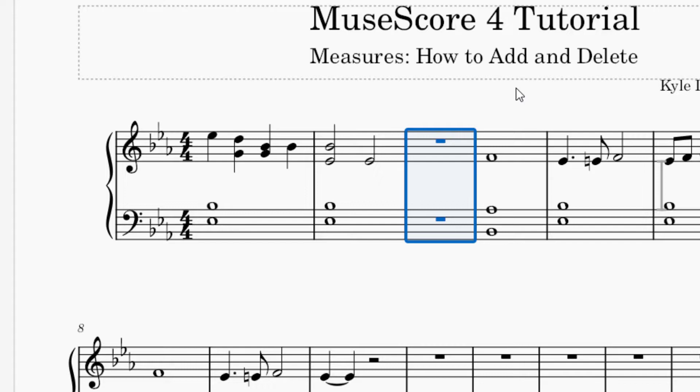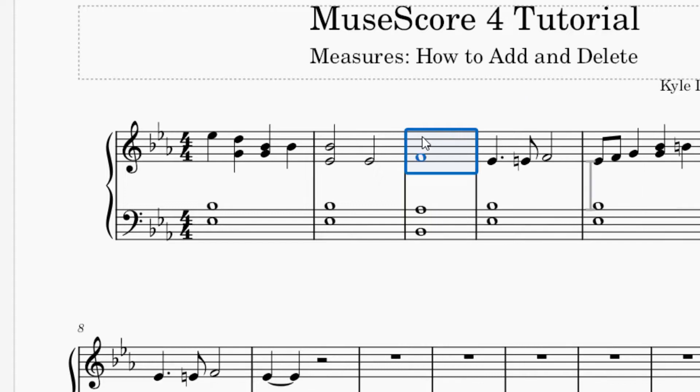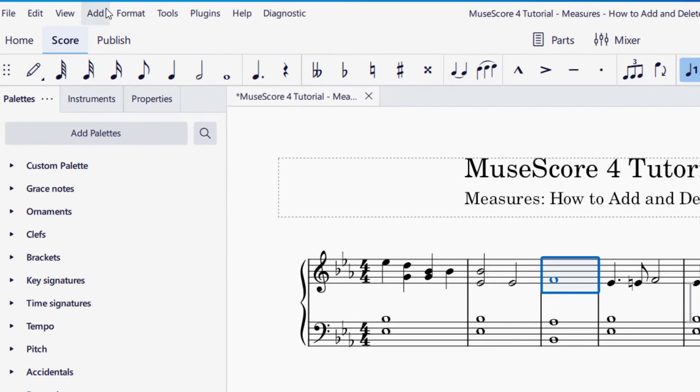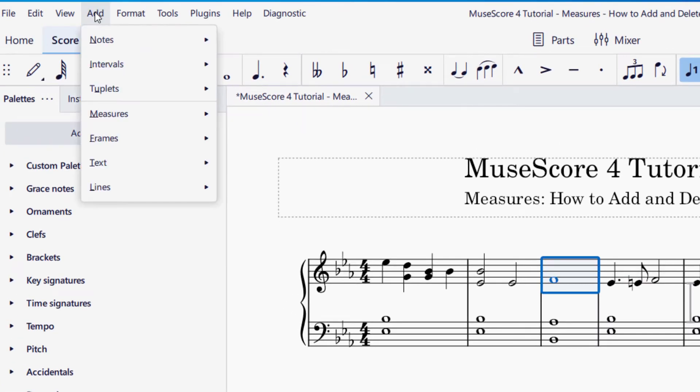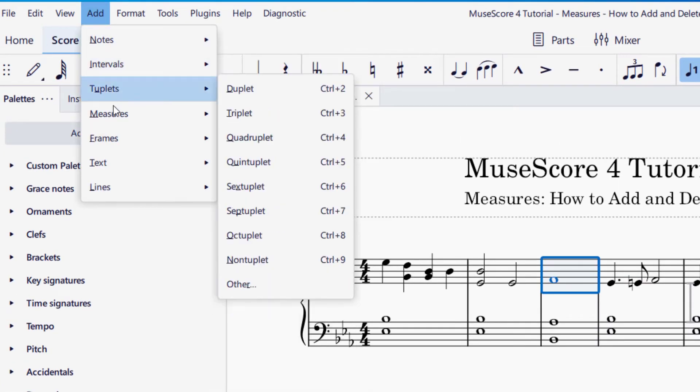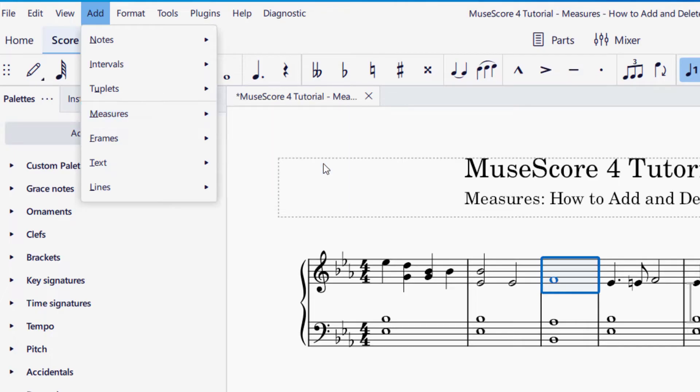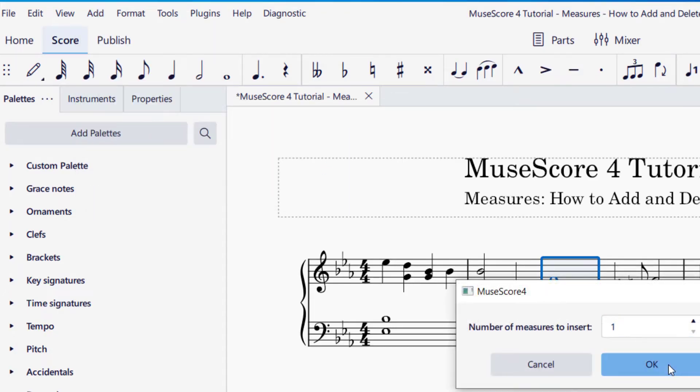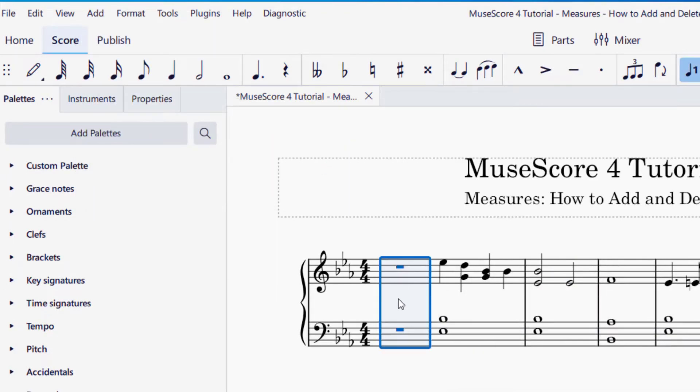If you'd like to undo anything, you can press Ctrl+Z. Let's say I would like to add a pickup measure to this piece. I can have a selection, go up to Add, and then go to Measures. I want to insert at the start of the score, so I'm going to do that. It will ask me how many measures, I'll press okay, and there's my pickup measure.